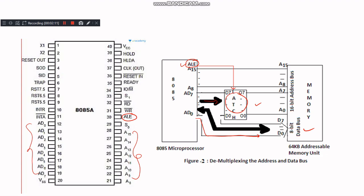The ALE signal is pivotal in the multiplexing and demultiplexing process. When ALE is high, it indicates that the address is being placed on the AD0 to AD7 lines. This signal is used to enable the external latch to store the lower byte of the address.